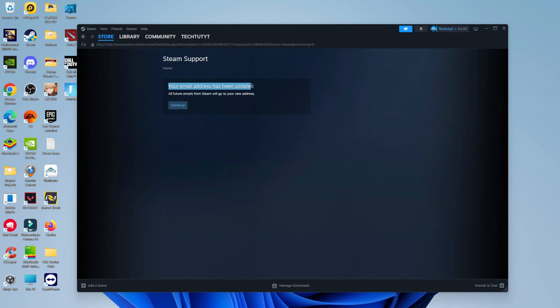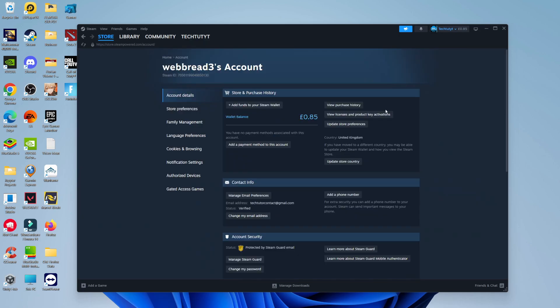Just like that, as you can see, it says your email address has now been updated. All future emails from Steam will now go to your email address. All you need to do is click Continue. And as you can see, our new email address has been added, just like so.